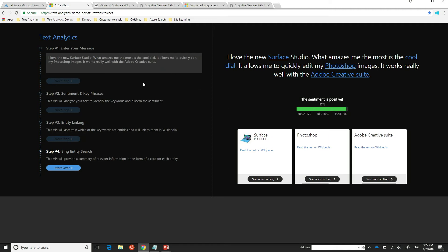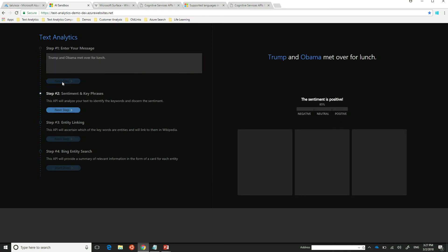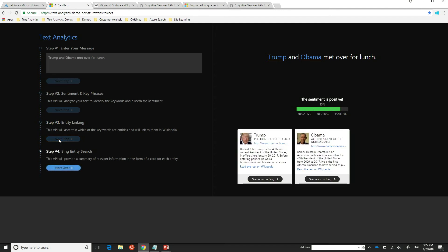Let's do another sentence just to kind of show the point about entities. So, I could say like Trump and Obama met over for lunch, okay? And then Trump and Obama are the key phrases. Apparently, that's a positive event. Yeah. Yeah, 85% positive. And then I can identify the entities. And if I go to Bing Entity Search, it tells me that Trump is the President of Puerto Rico. Whoa, no. Which he is, I guess. Yeah. And Obama, which is the 44th President of the United States. That's impressive. That's funny. So, that's what the machine has learned over time.